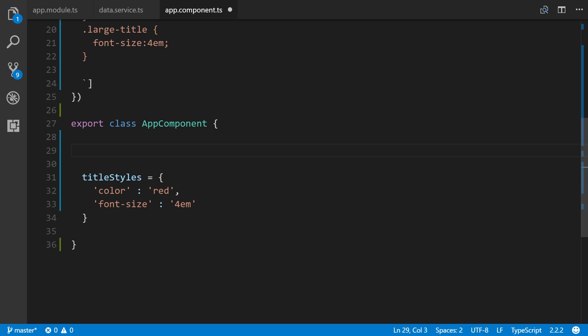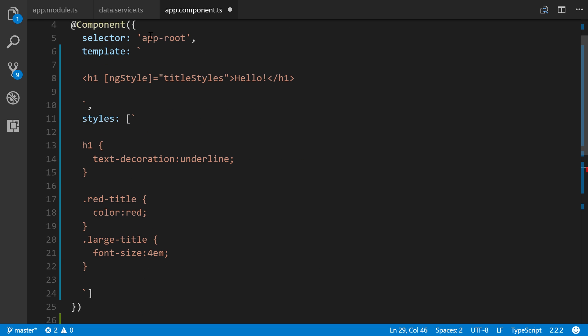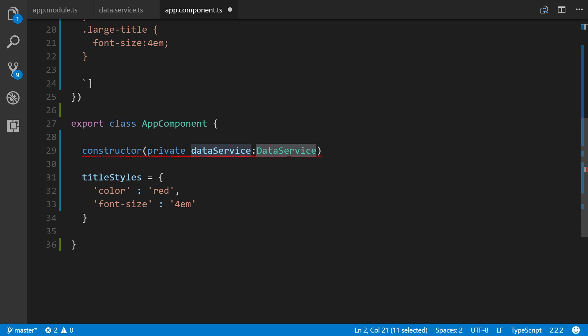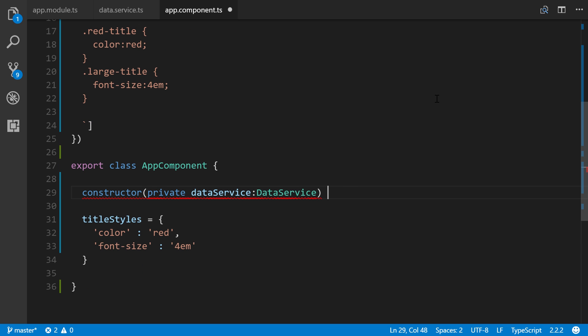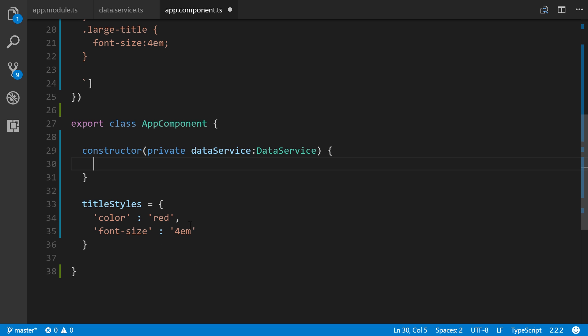Now we can actually use it. First we have to use it through dependency injection, which is done through the constructor. We add our constructor, and inside of it we simply add private, then we'll create a name to access this service. We'll call this dataService, which is coming from what we imported up here.